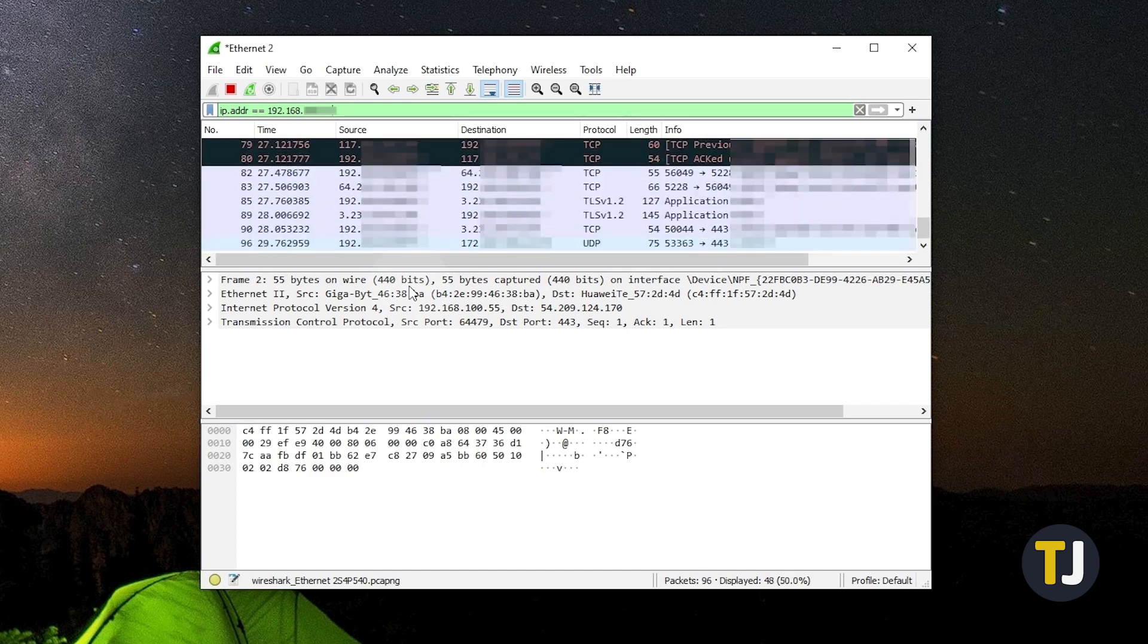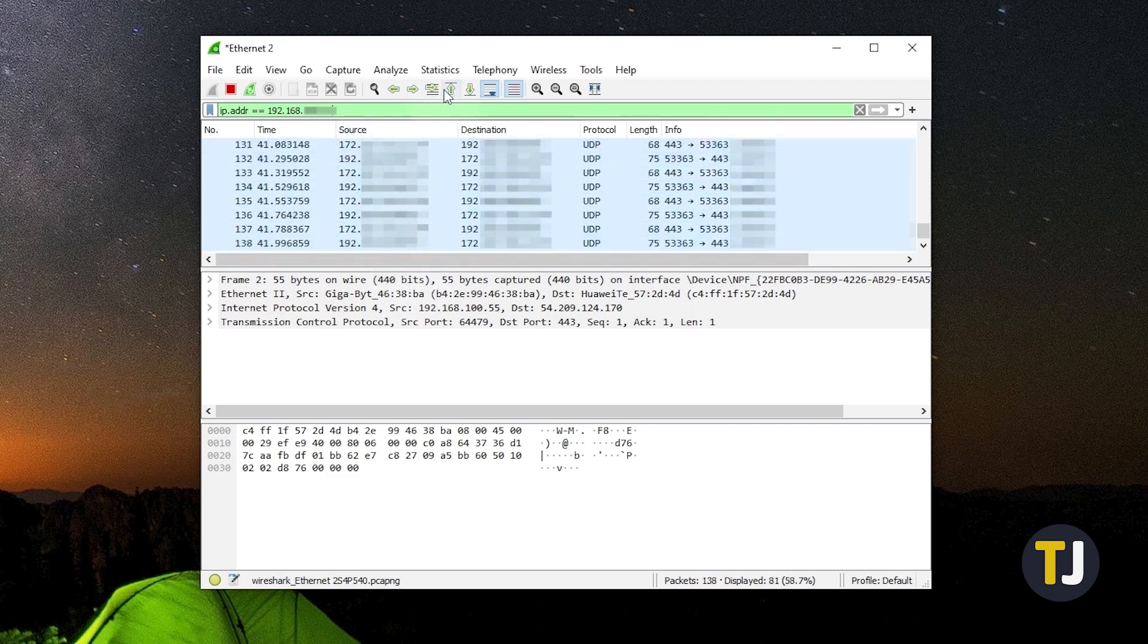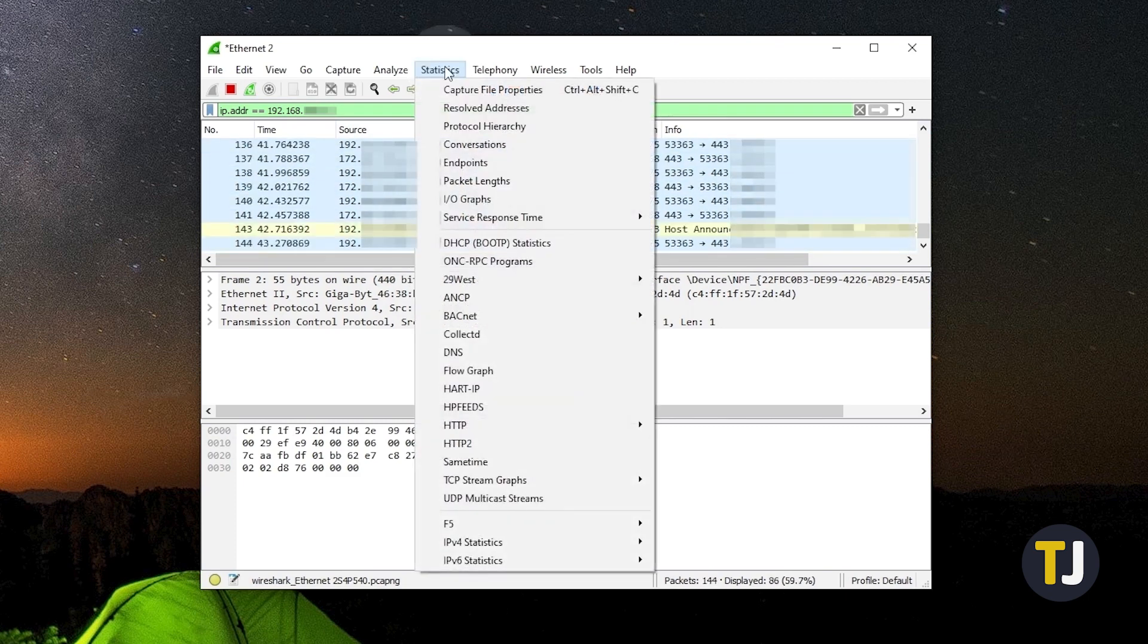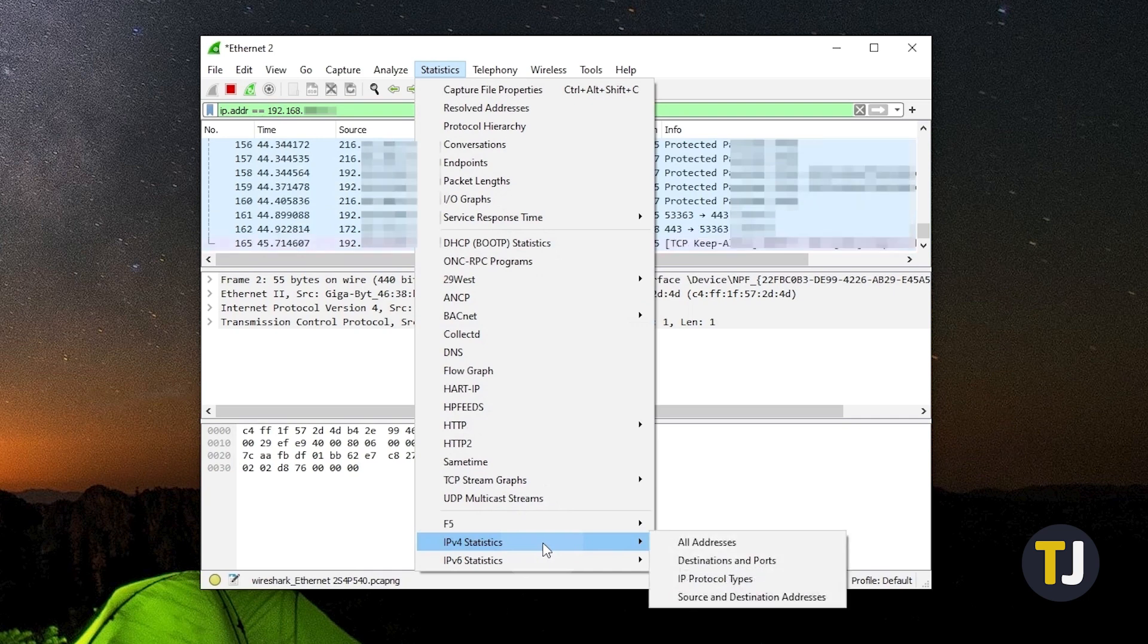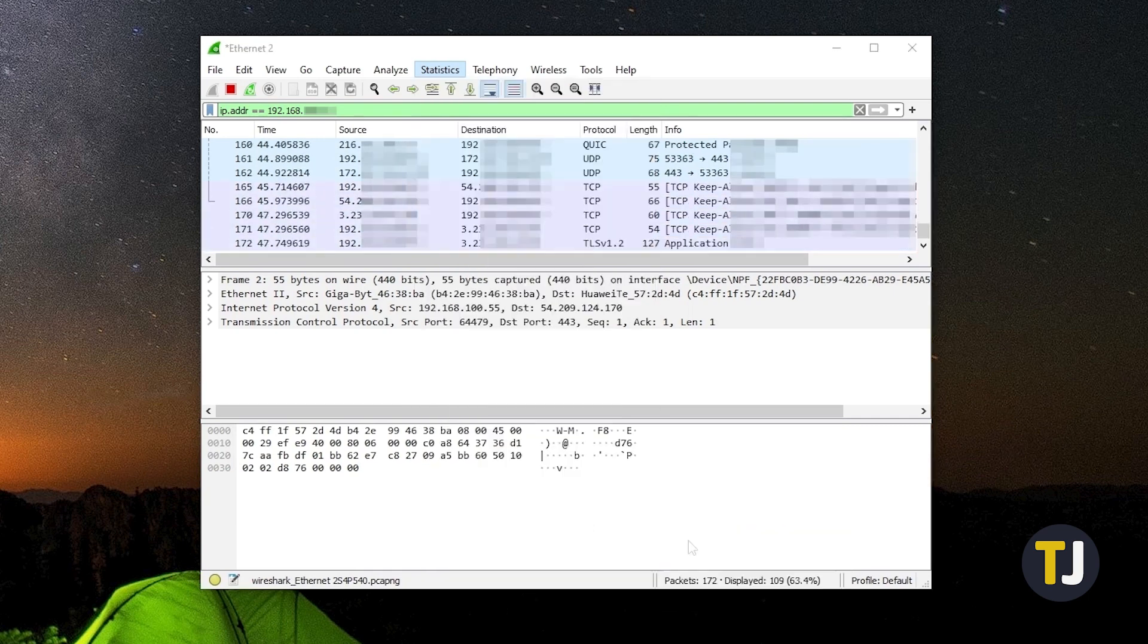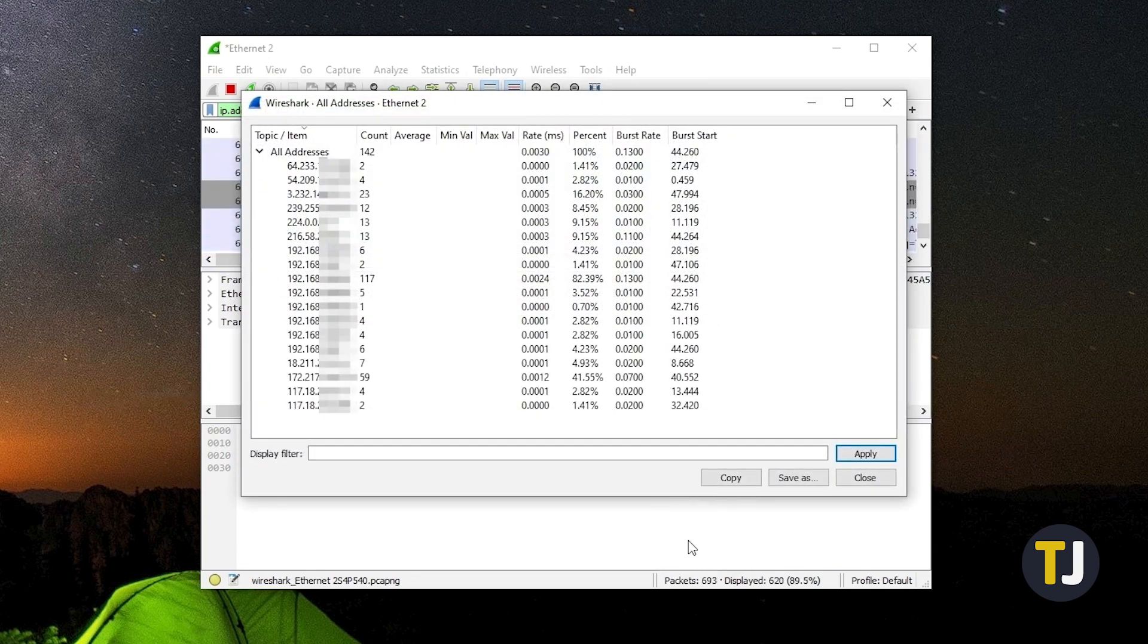If you need to view all tracked IP addresses so far, click on the statistics menu at the top, then mouse over IPv4 or IPv6 statistics. Depending on what you need to see, then select all addresses. A window will appear on screen with a list of all the detected IP addresses that have been communicating over your selected network.